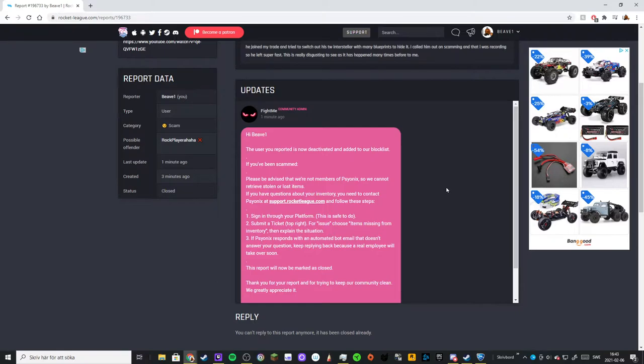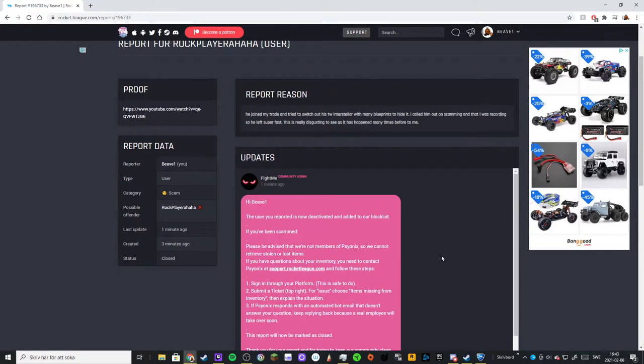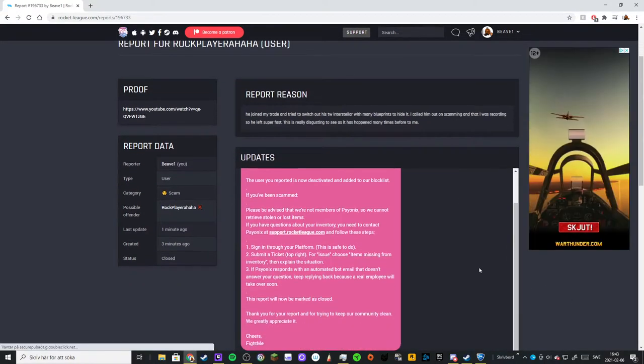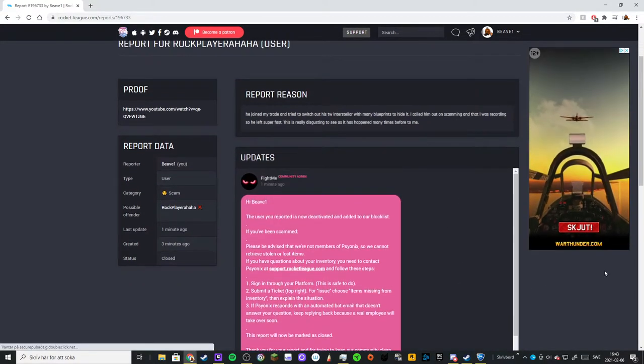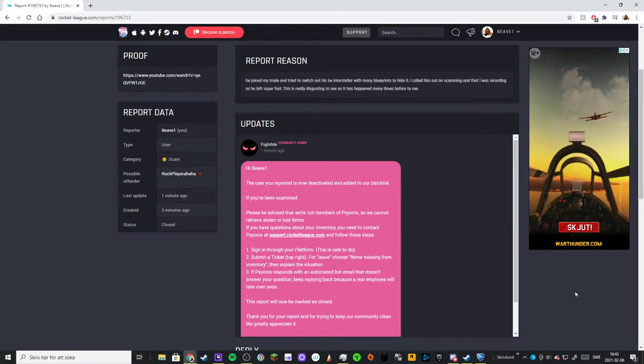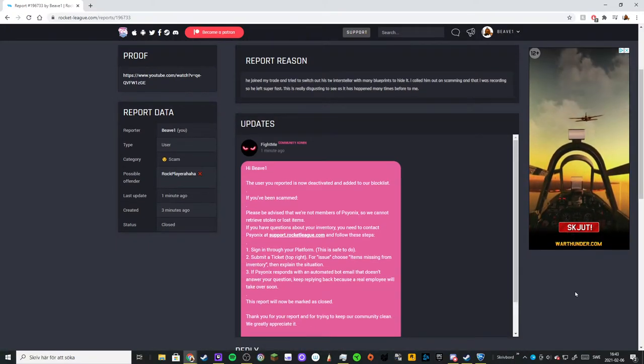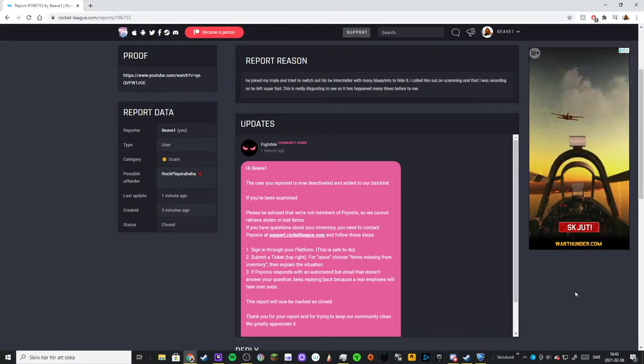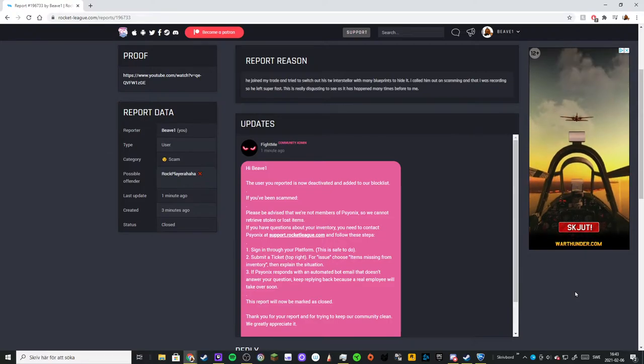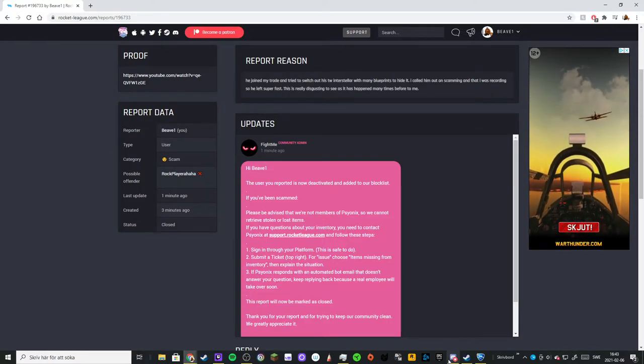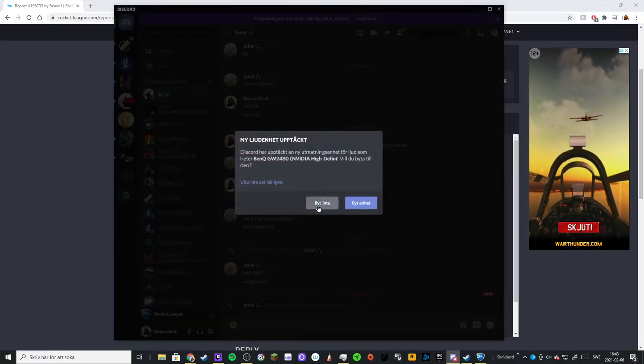hopefully you get paid for this because you're doing a great job. One more thing: please report people who try to scam you on, for example, rl.insider Discord